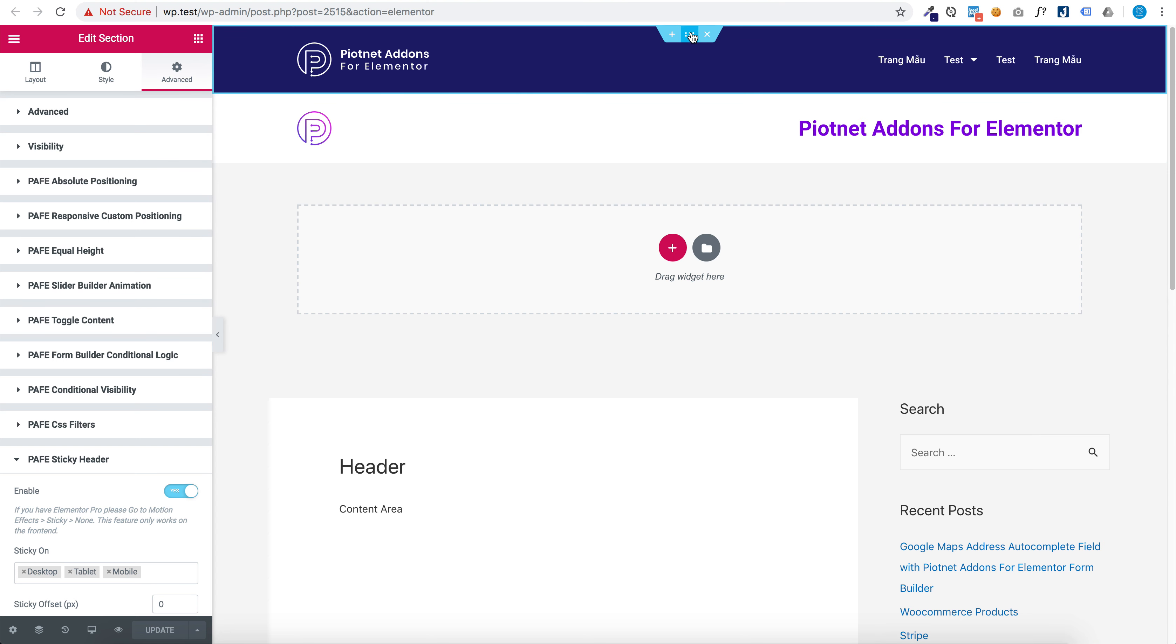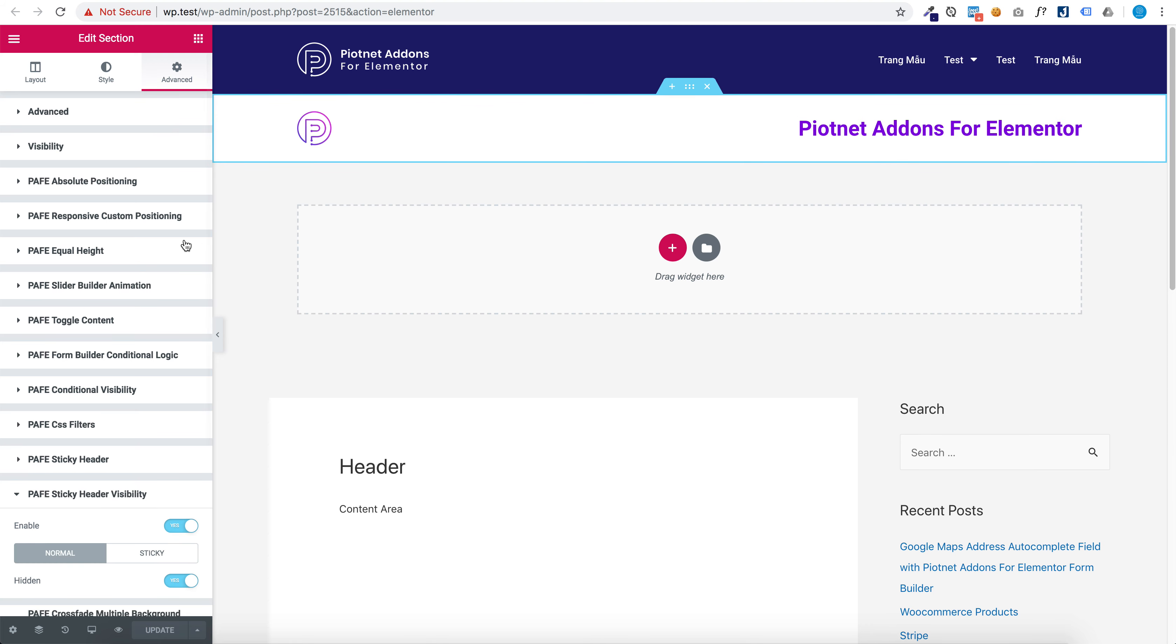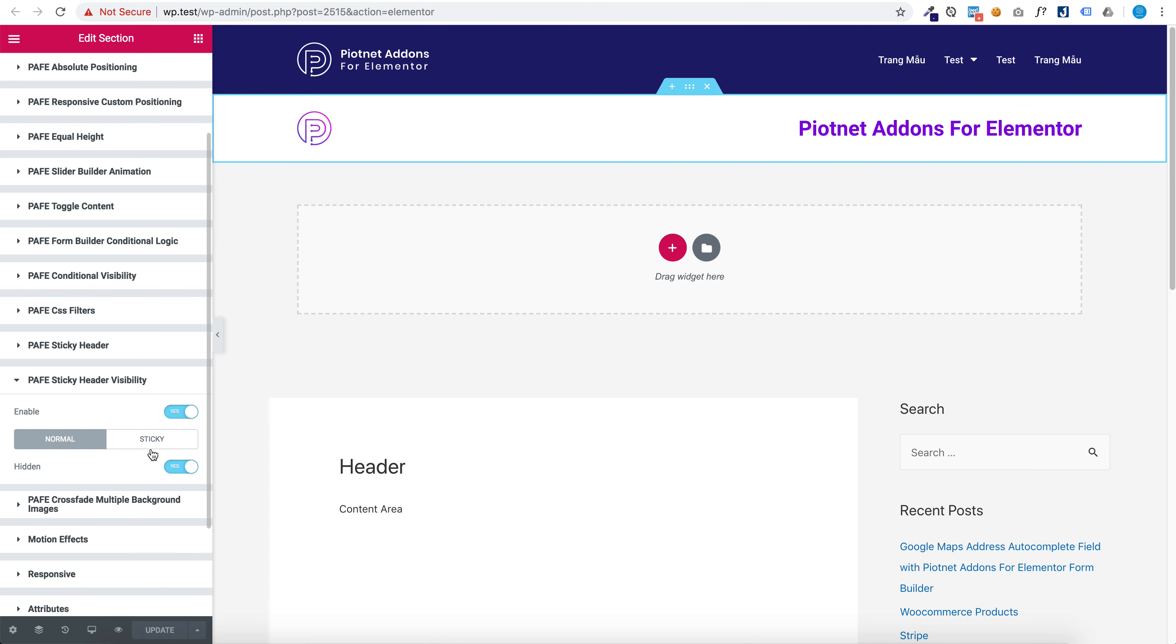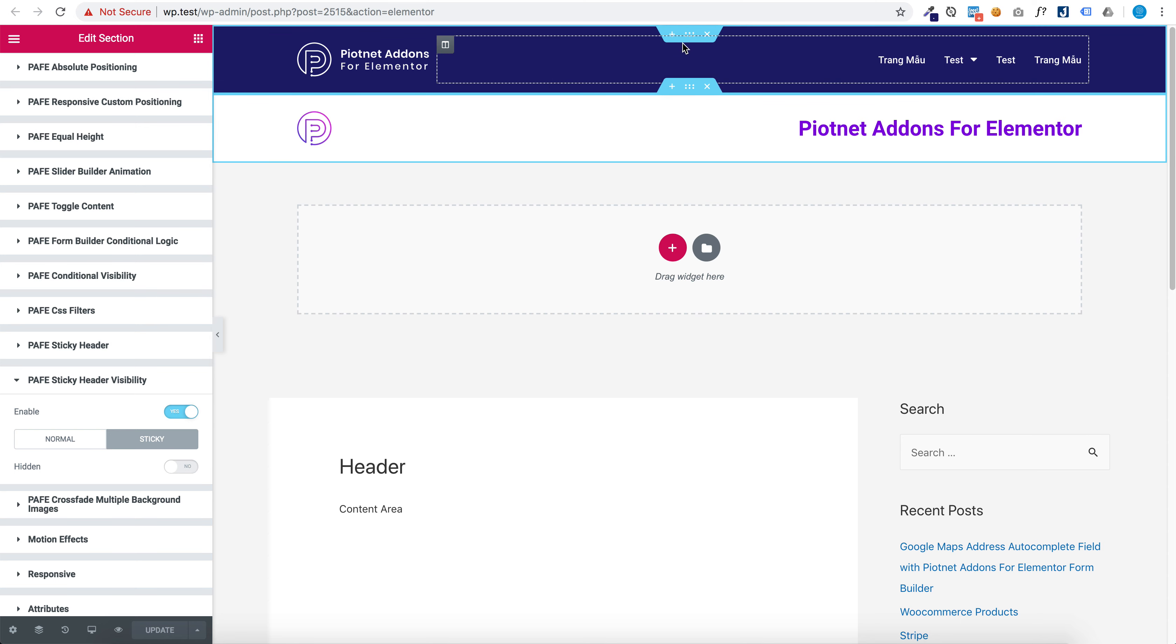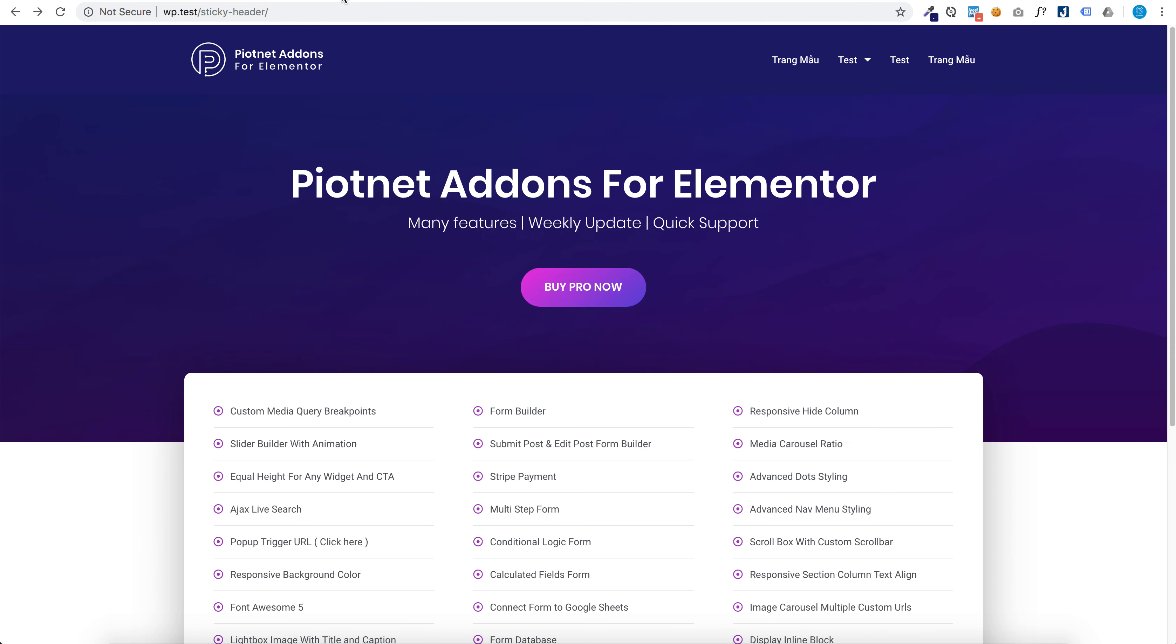when normal and hide it when sticky. And hide this section when normal, and when sticky it shows, like this.